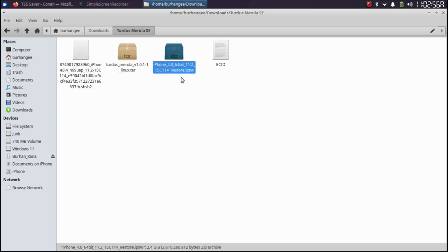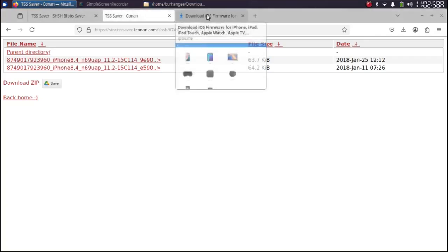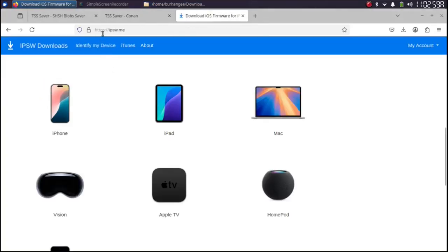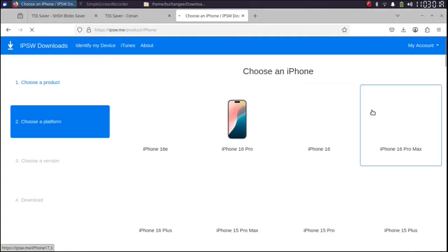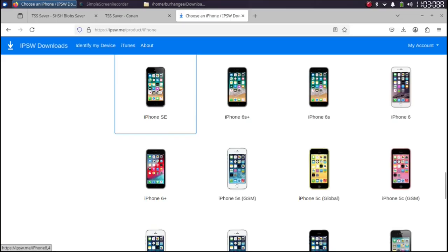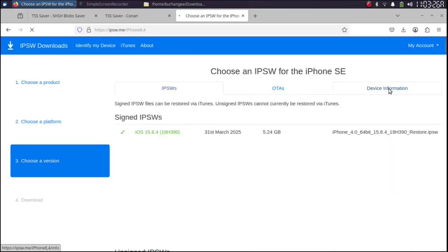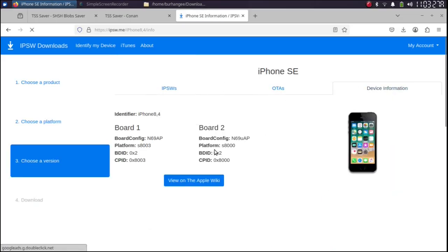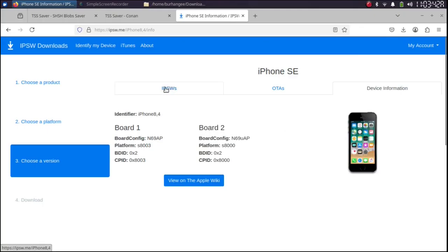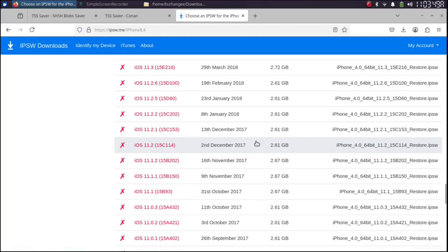Now for the IPSW you can simply go to IPSW.me select your device from here. So I have the iPhone SE. Under device information you can see it matches my identifier and I have the board config.